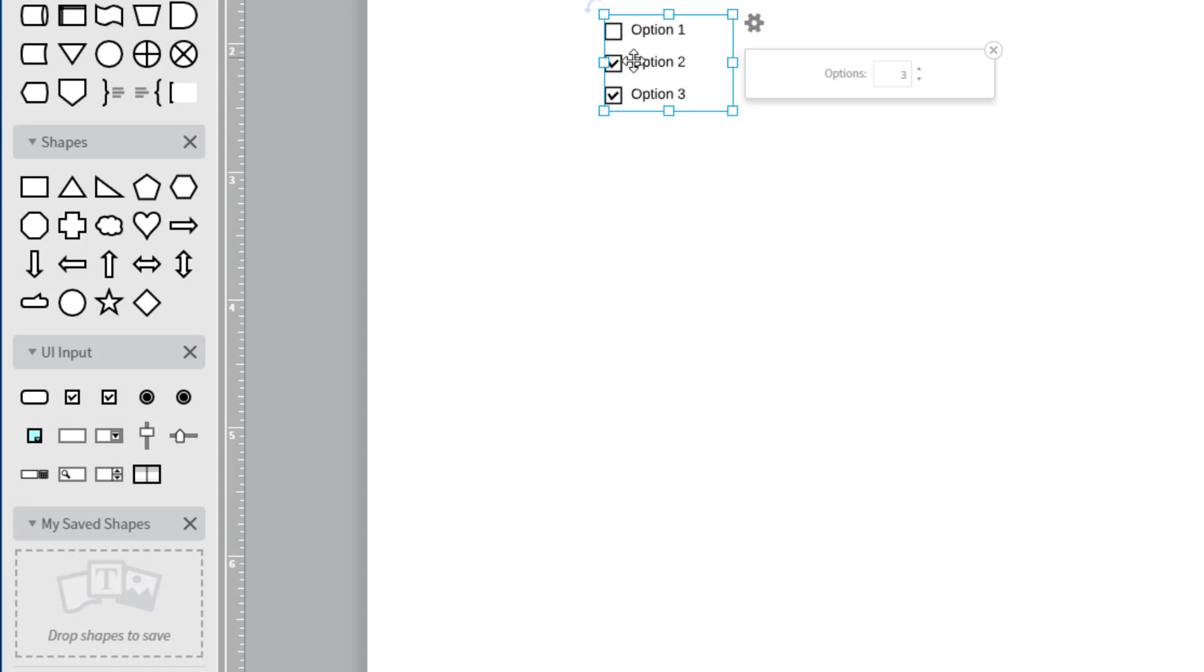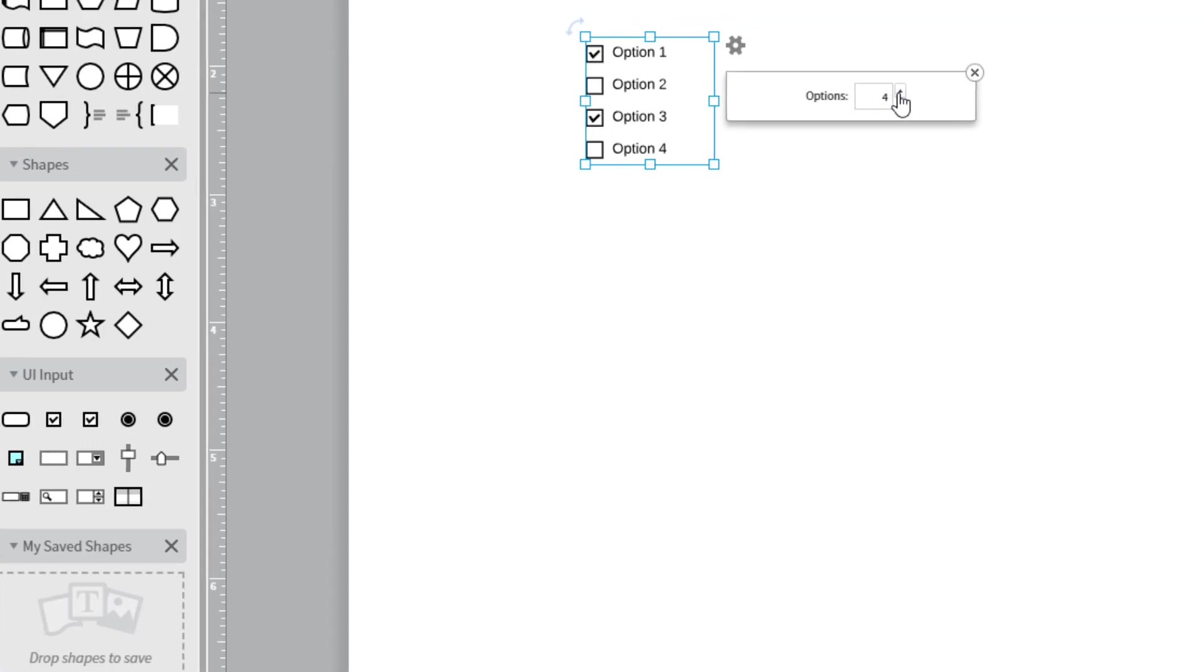Click on a box to check or uncheck it. Add or remove options by clicking on the arrows.